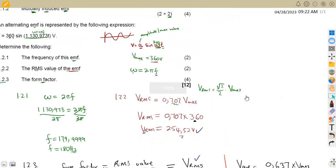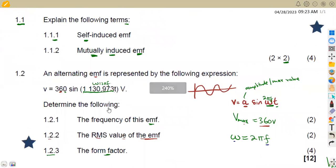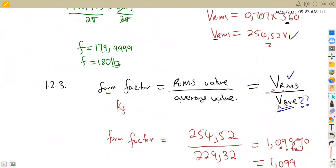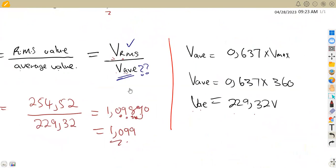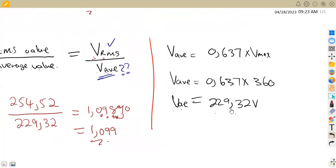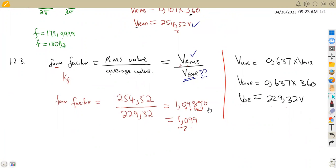As you can see, it's all about the formulas, which are provided on your formula sheet. You just need to manipulate them properly to find whatever is required. Sometimes you need to calculate an intermediate value first — like here, where we needed Vaverage before we could find the form factor. That's it for now, guys — from African Motives, till we meet again.